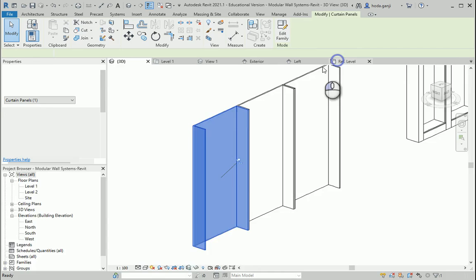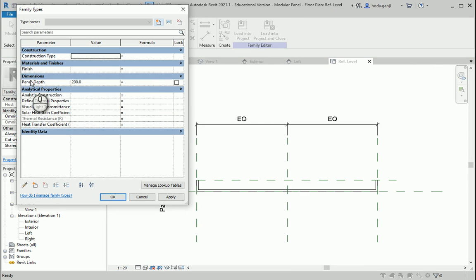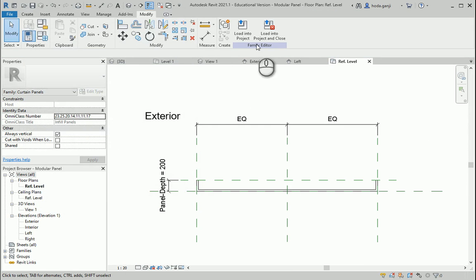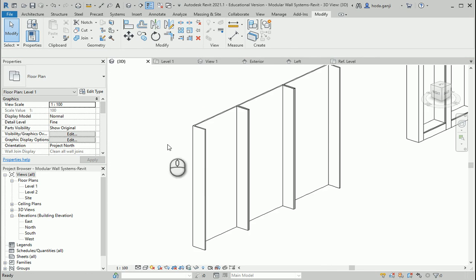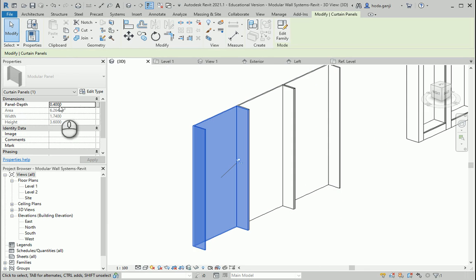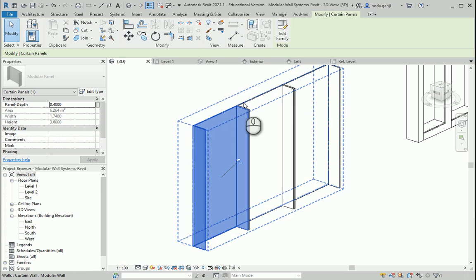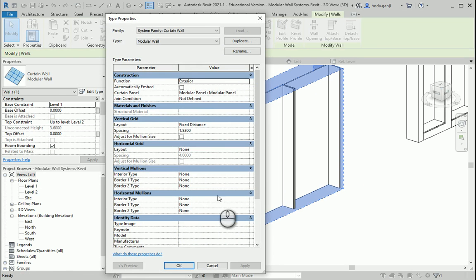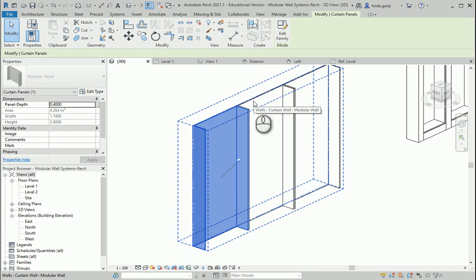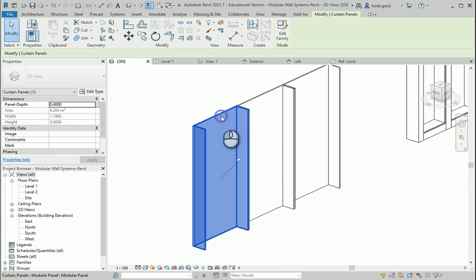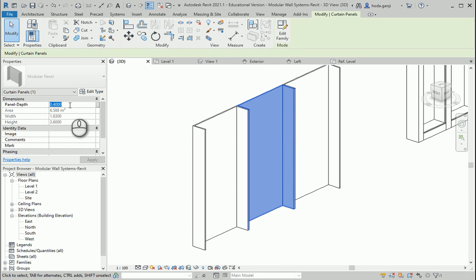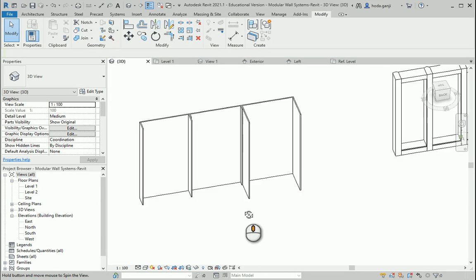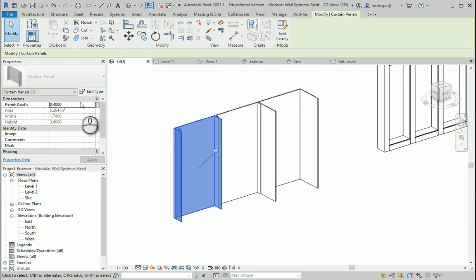You notice that panel depth is added in the type properties, which means I don't see it in the menu here — I need to go to Edit Type because it's a type property to be able to modify it. If in the family I had assigned this as instance — see what happened. Load into project, overwrite existing, hit Tab. You see that it's now added right here in the properties panel. The difference is: if you want all of them to be of a type, it's better to have it in Edit Type so you don't have to change them one by one. But if you want to give the user variety — they can assign 0.2 to one, 0.3 to another, 0.7 or one meter to another — you can put this as an instance.